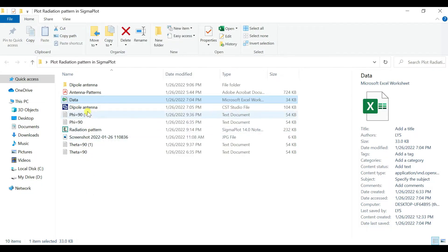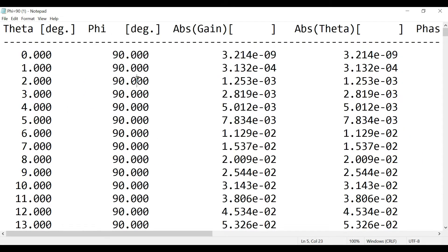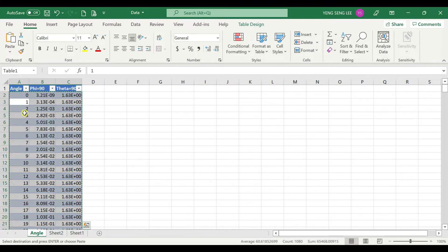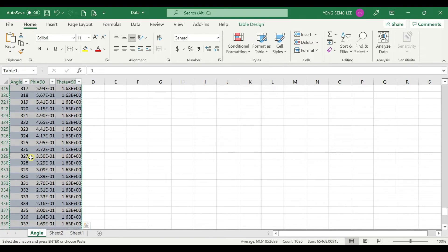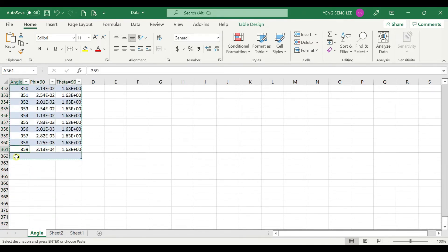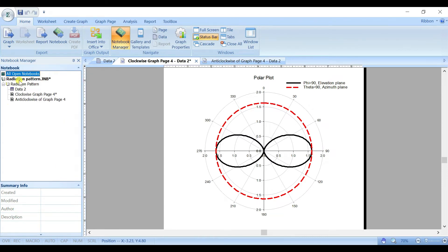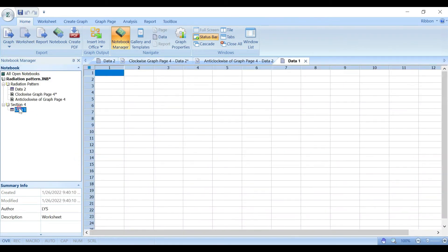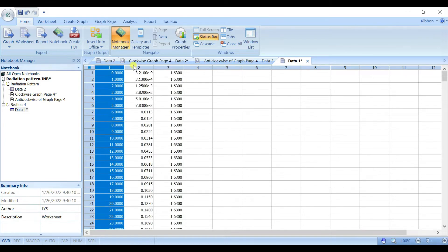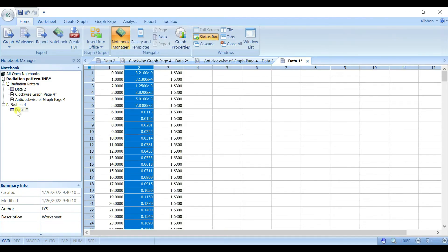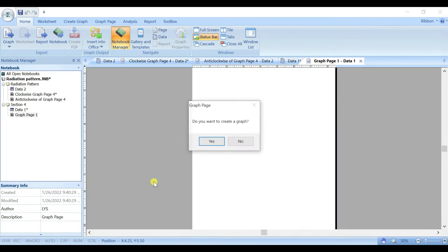Copy the gain column and paste it for the phi equal to 90 degrees case. Then do the same for phi: copy it — you can see it's like 3.214 — and here phi is 90 degrees. For theta equal to 90, the result is 3.921. Once we have all this data, copy the angle up to 359 degrees, delete the rest, then Ctrl+A, copy, and put it into a new SigmaPlot worksheet.